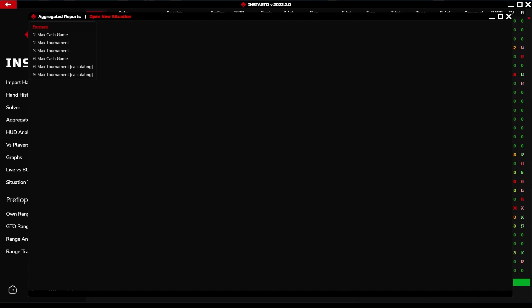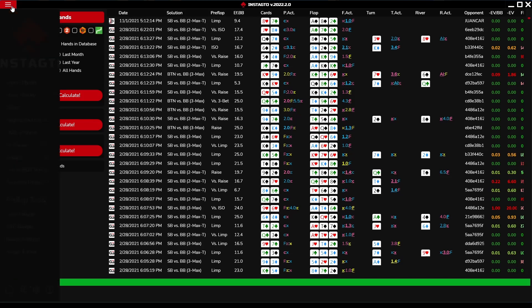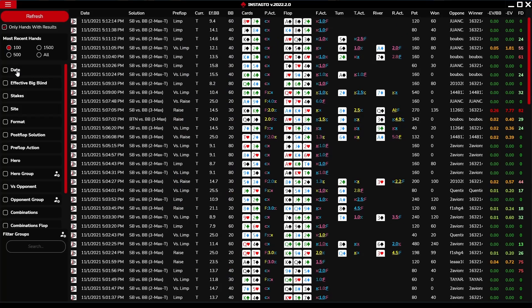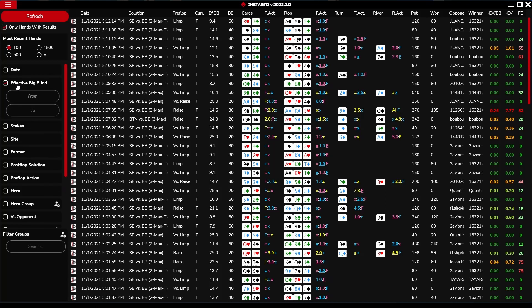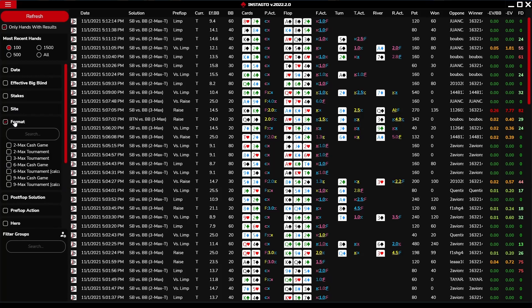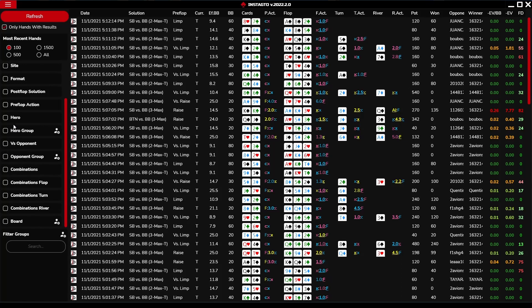Our hands are now imported. We can check them directly in the imported hands section or in the hand history. In the hand history, there are many display options. Hands can be filtered according to date, effective big blind, stakes, site, format, postflop solution, preflop action, hero, hero group, opponent, opponent group, combination, and according to the board.